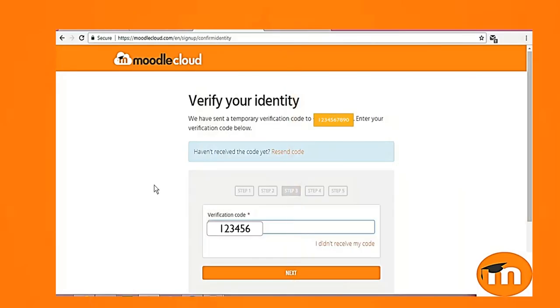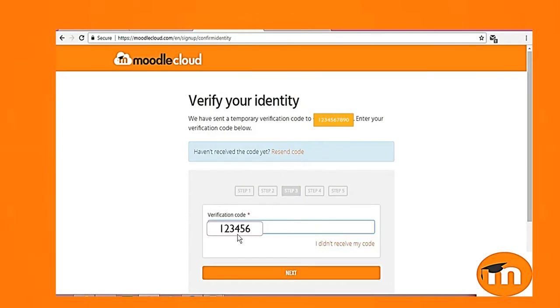If you don't receive or if you didn't get that code, sometimes it takes time to receive that code. You can click on resend code so you will get another code and you can use that code and click on next button.